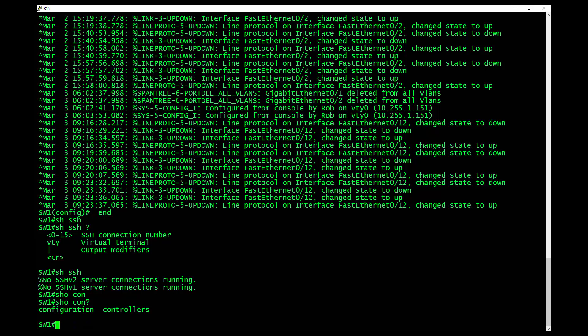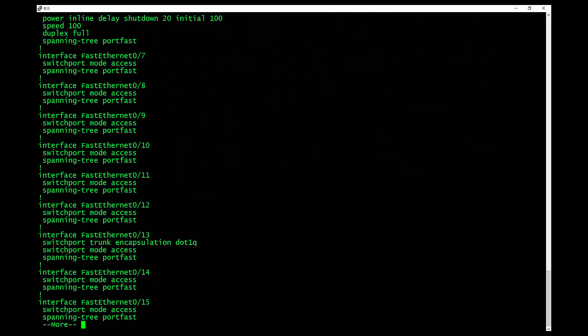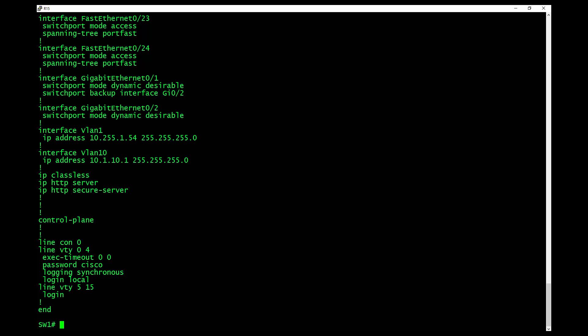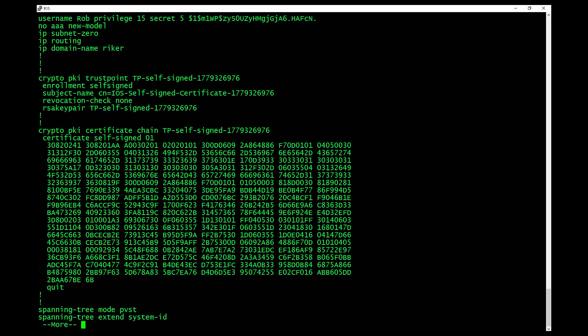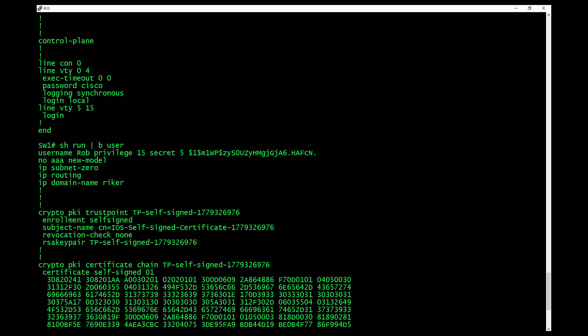So basically what I need to do now is do a show run pipe begin line. Now I'm going to look down here at the bottom and now you'll see line VTY. I have password is Cisco, login local. If I do a show run pipe begin user, you'll see that I have a username and password right here. And that's completely okay.